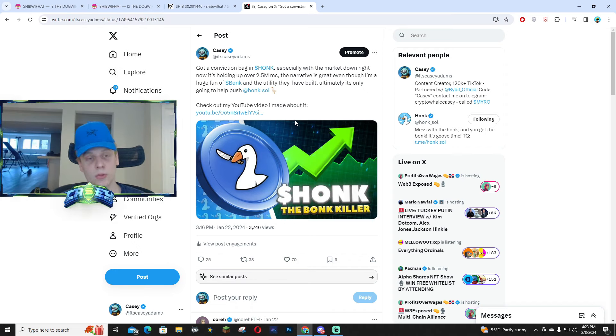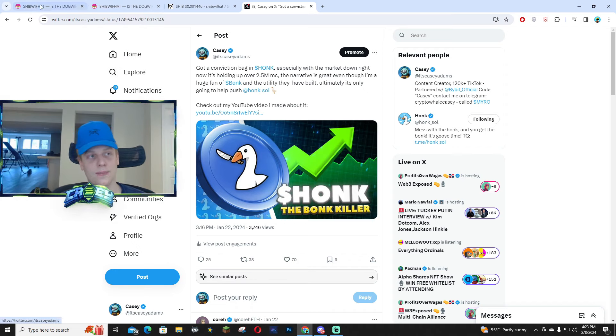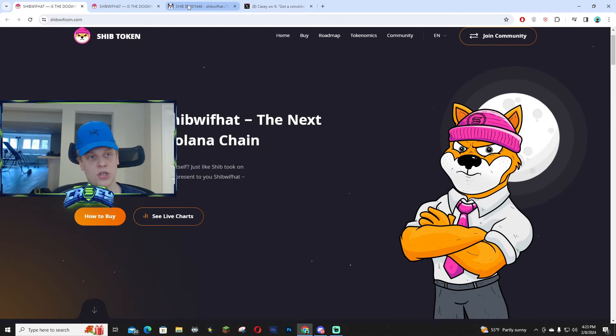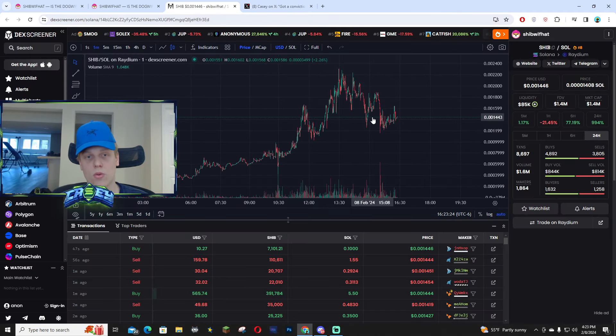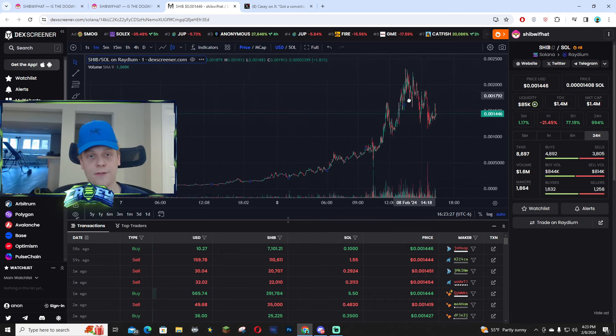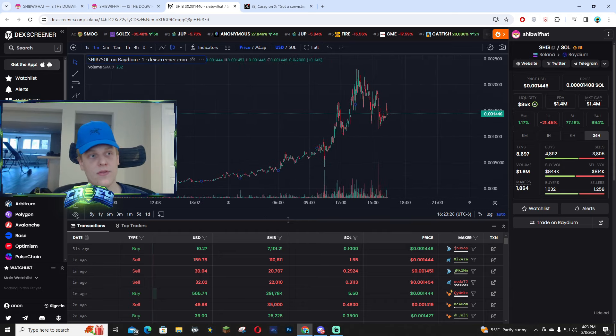Super successful project, but I see this narrative also having insane potential, especially with it sitting around 1 mil plus market cap levels. I definitely see this pushing even further.